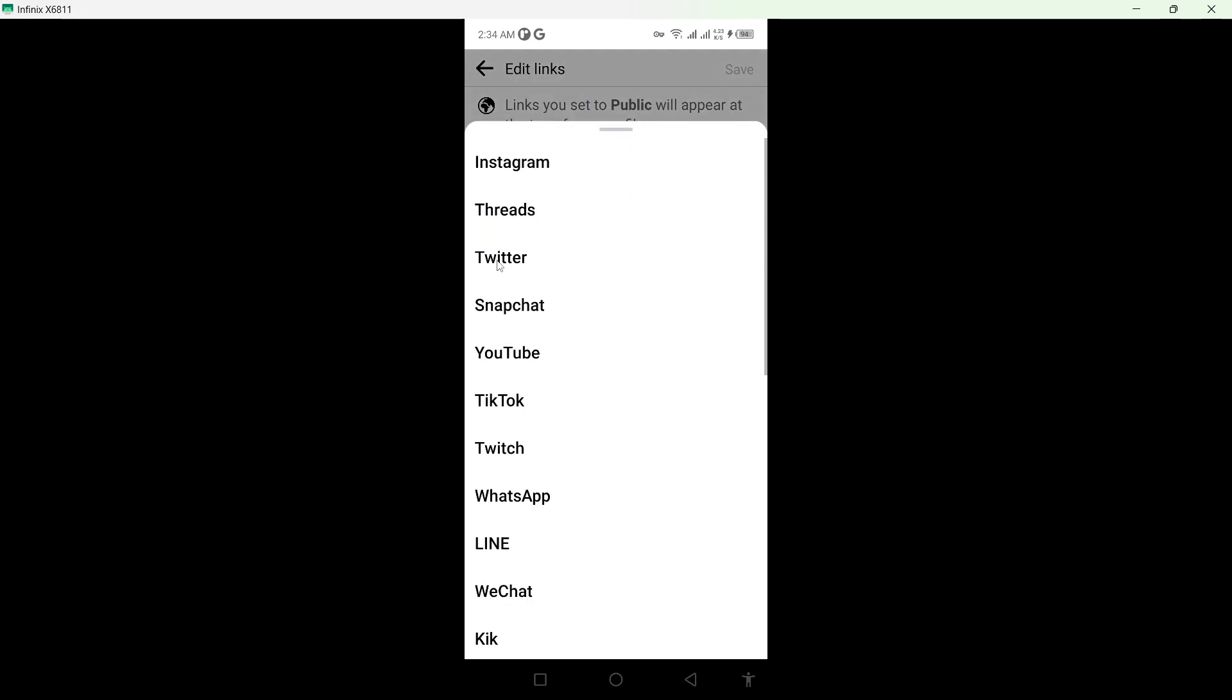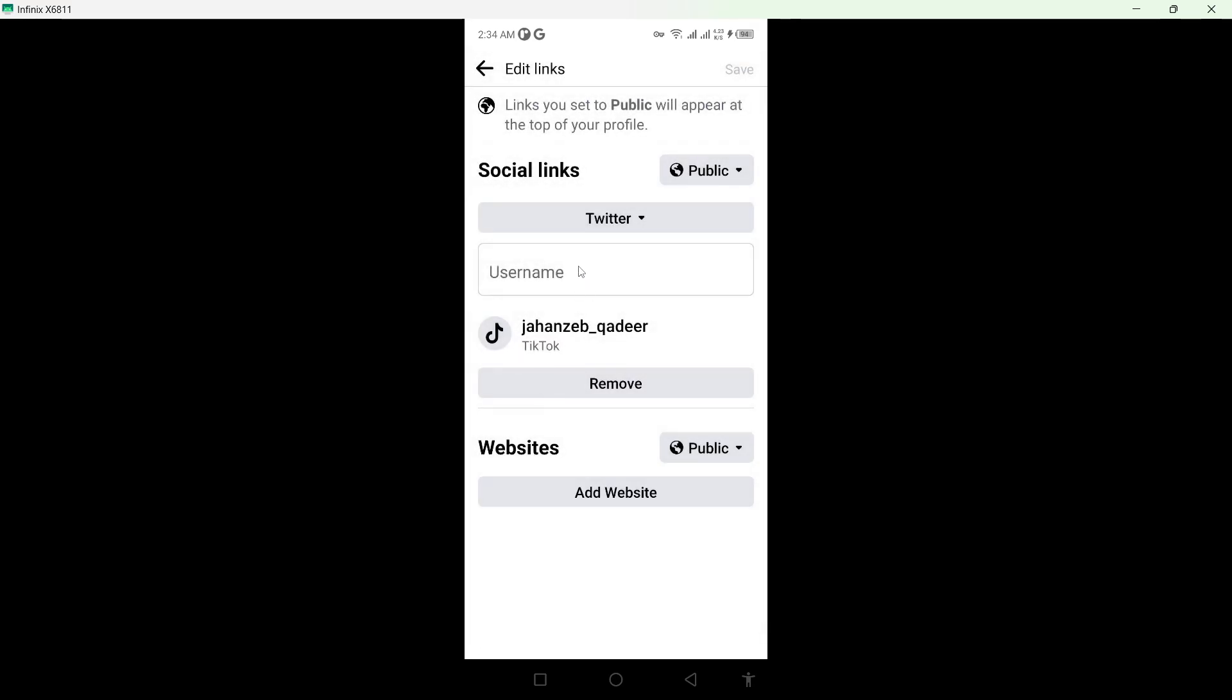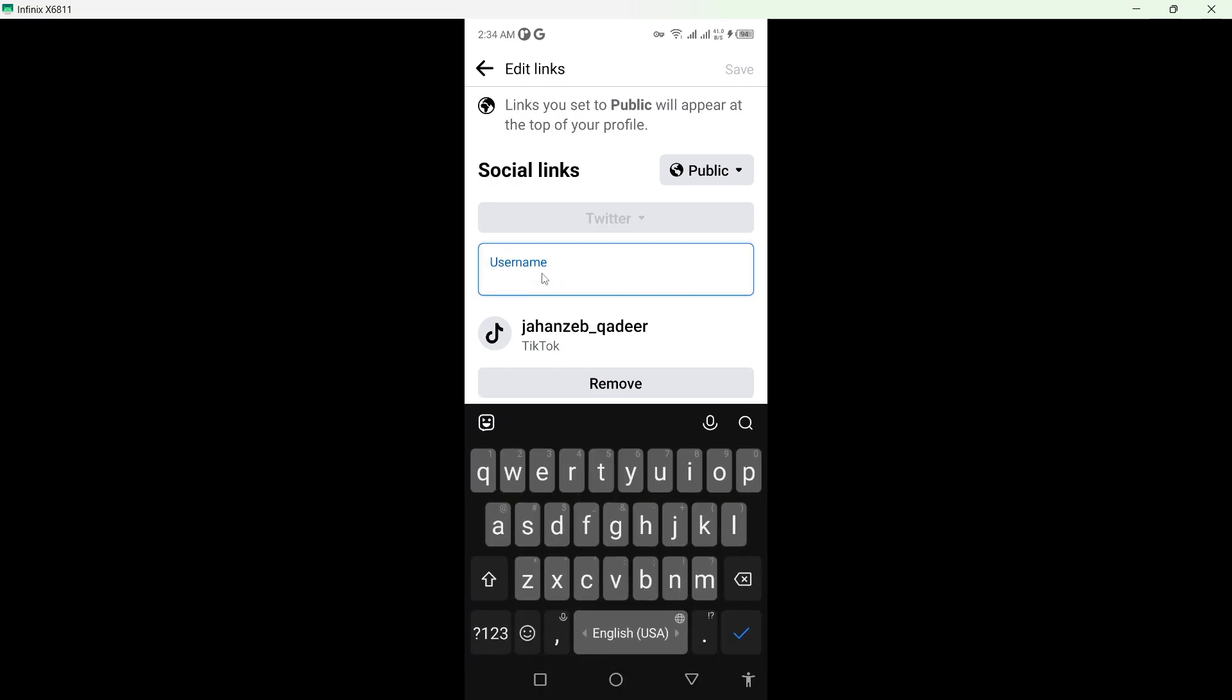Select on platform and from here you need to select Twitter, that is X, and here you need to add the username. So I'm going to add it.